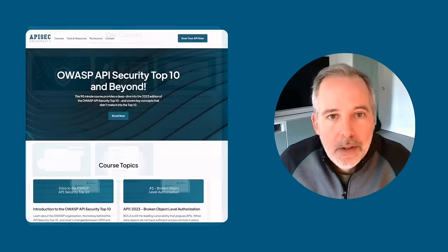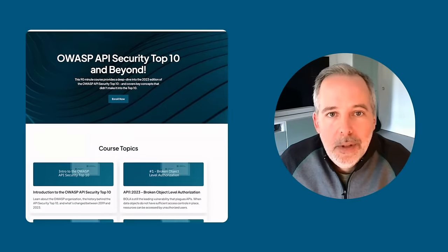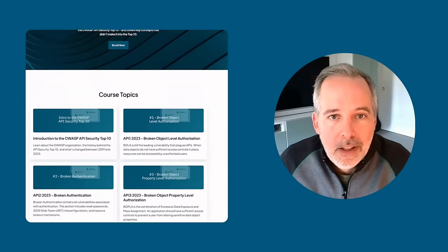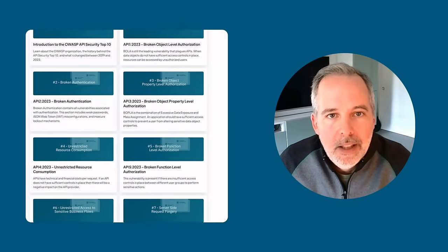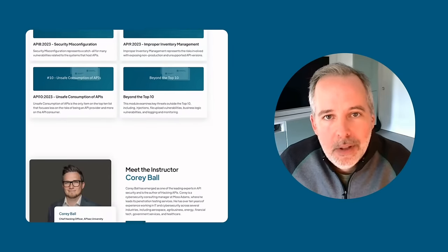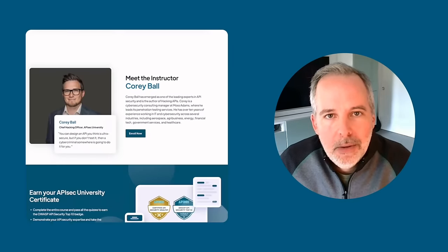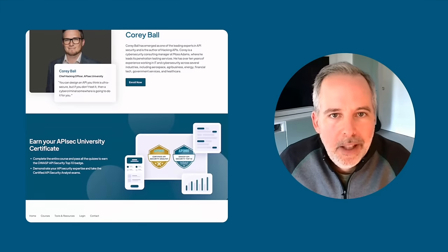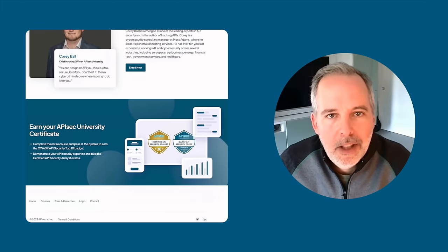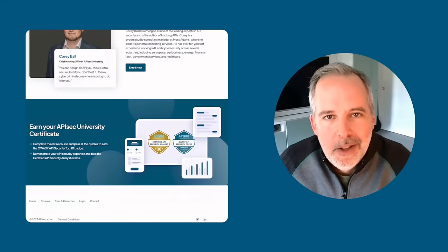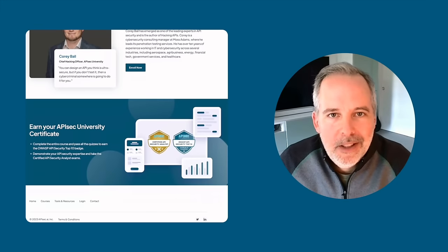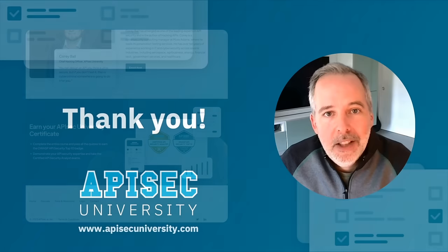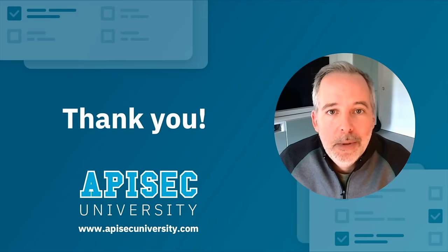All the courses on our site include quizzes to assess your knowledge. If you complete everything and pass the final quiz, we'll issue you a certificate and badge to recognize your accomplishment, which you can also display on your LinkedIn profile. Thanks again for watching and I hope you enjoy the course.